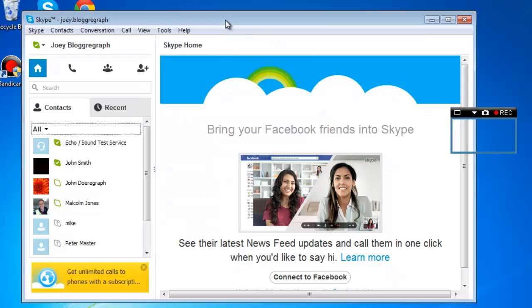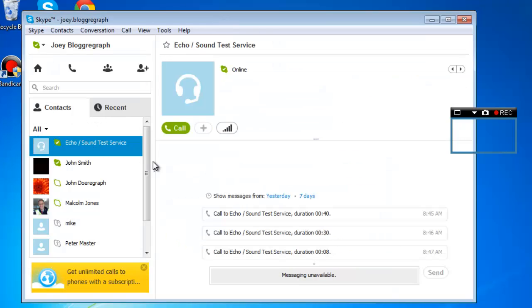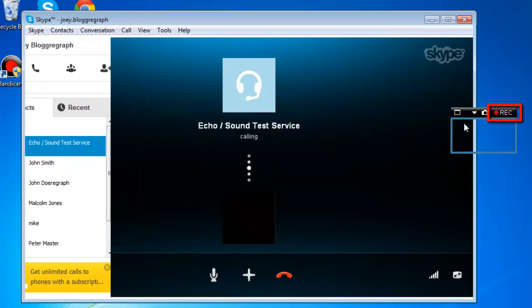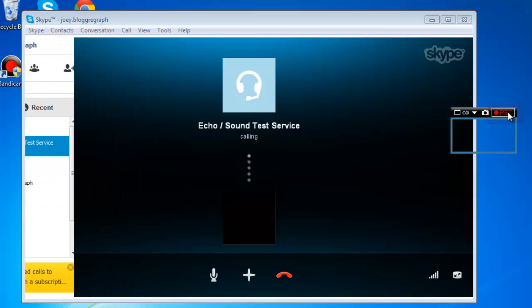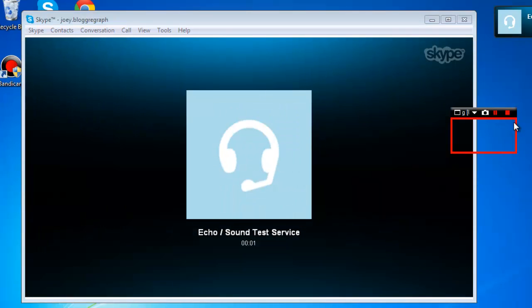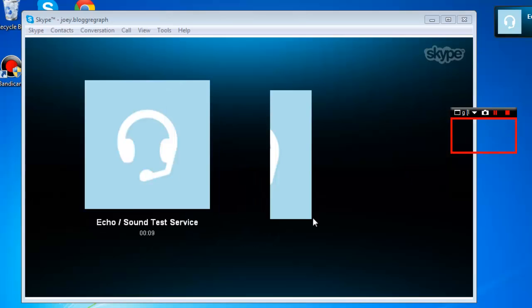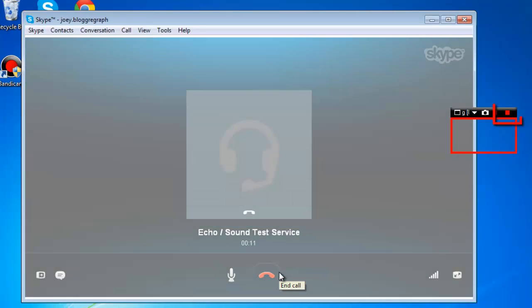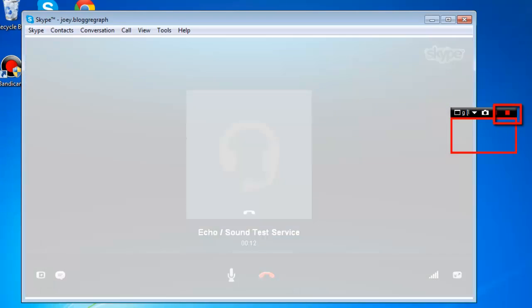Now go to Skype and start the call that you want to record. Here we are just placing a call to the Skype call testing service. As soon as you have done this, click the REC button at the top right of the Bandicam recording frame. Complete the call and when you have finished, click on the stop icon on the Bandicam recording frame.